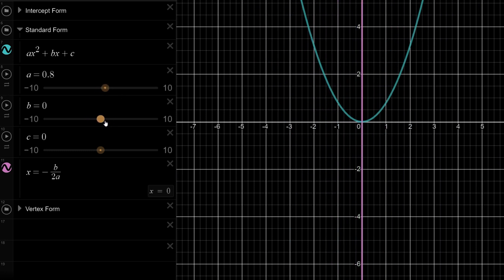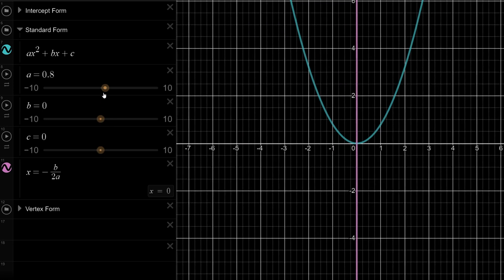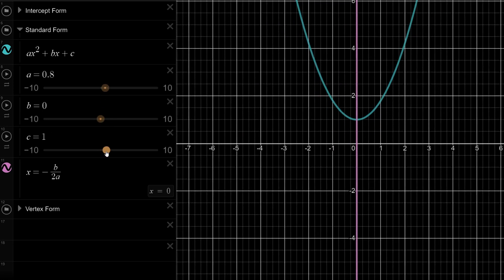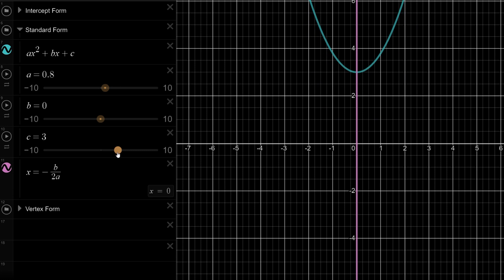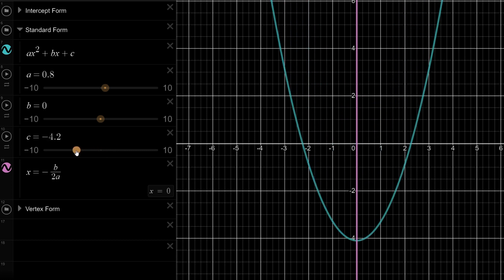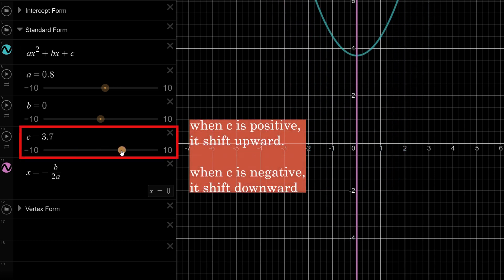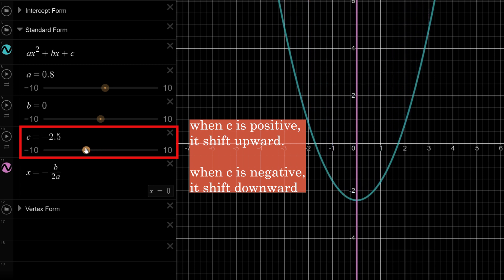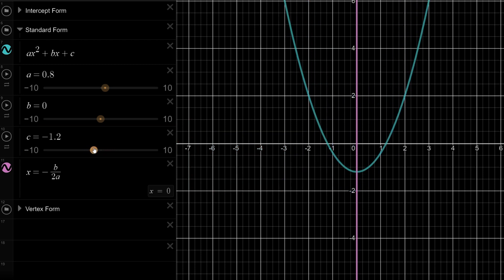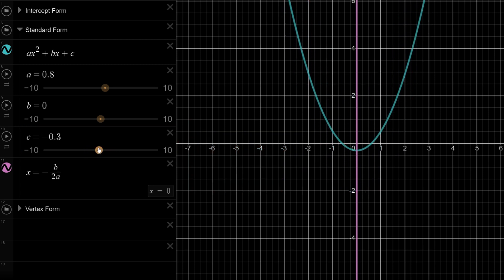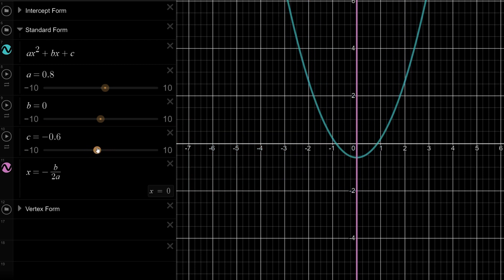Lastly, let's look at what happens when we change the value of c. c is basically just a vertical shift along the y-axis — shifting up and down. When c is positive, the curve goes up; when negative, it goes down. This is how the curve shifts based on the standard form.